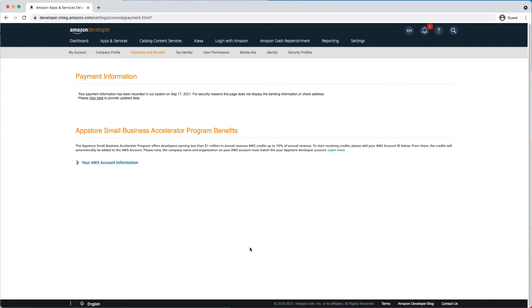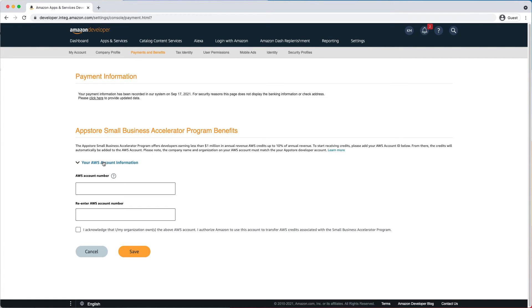In the new section, click your AWS account information. Enter your 12-digit AWS account number. For this demo version, you can see the account number, but in the developer portal, you won't be able to.